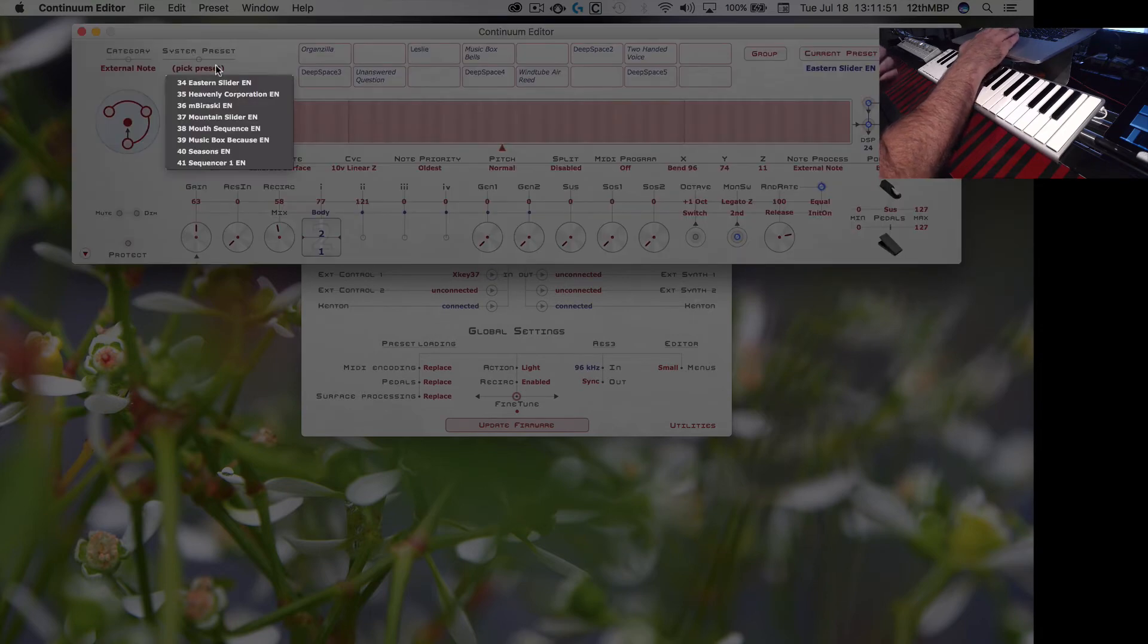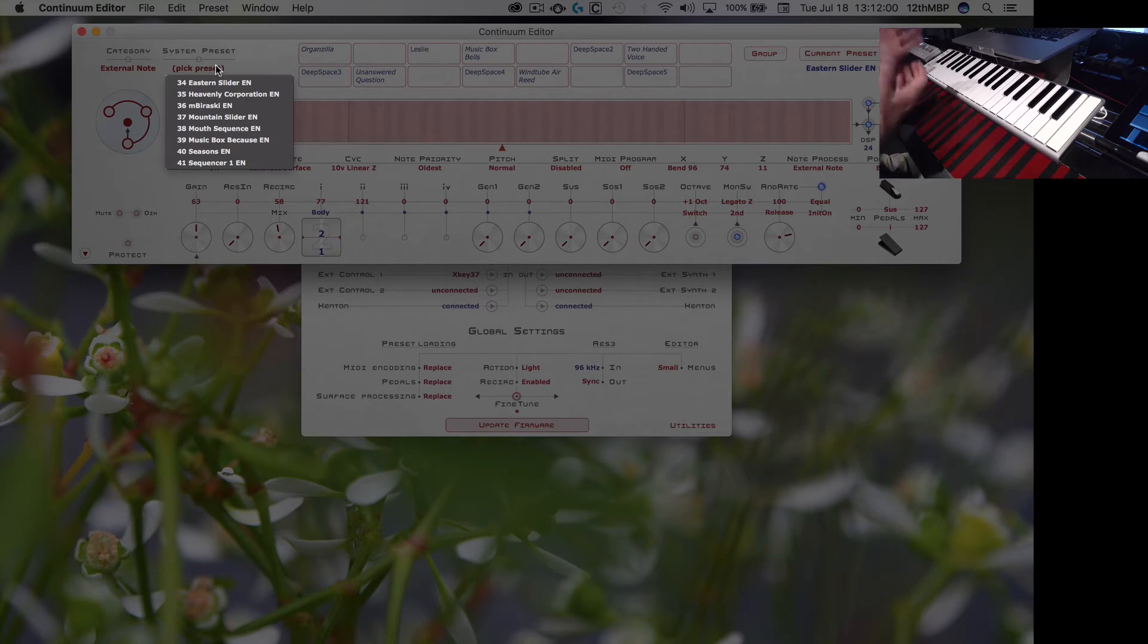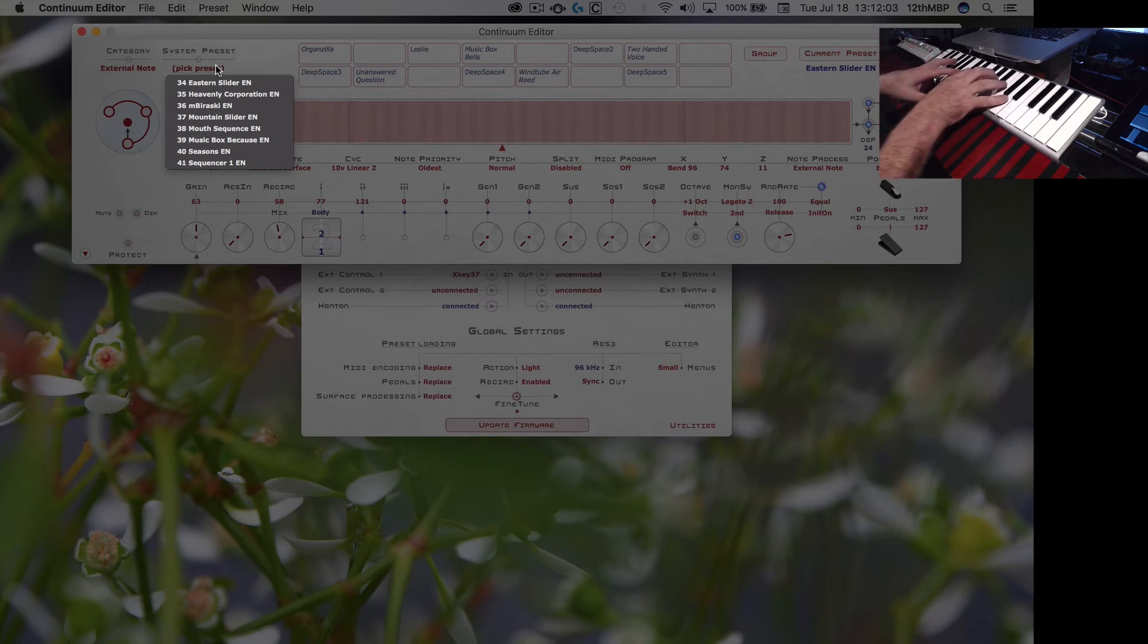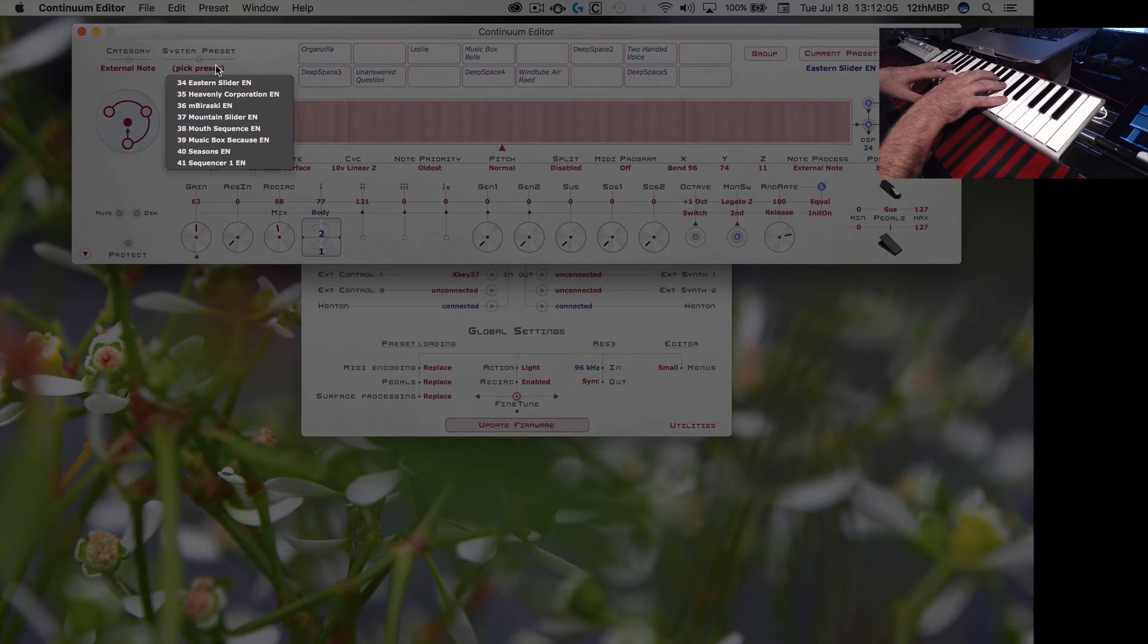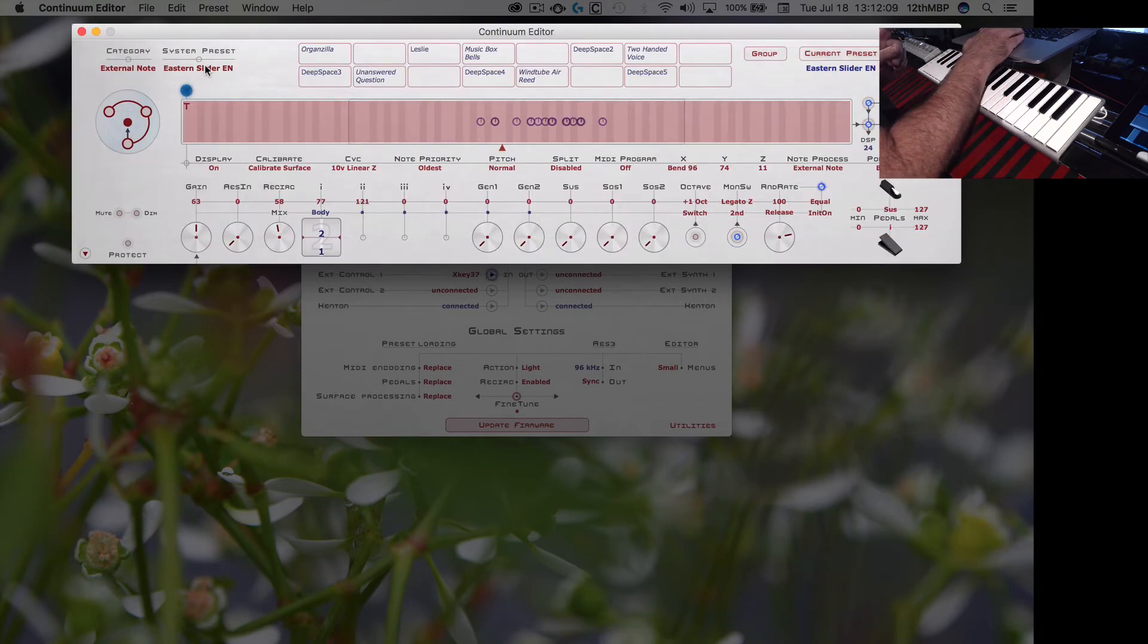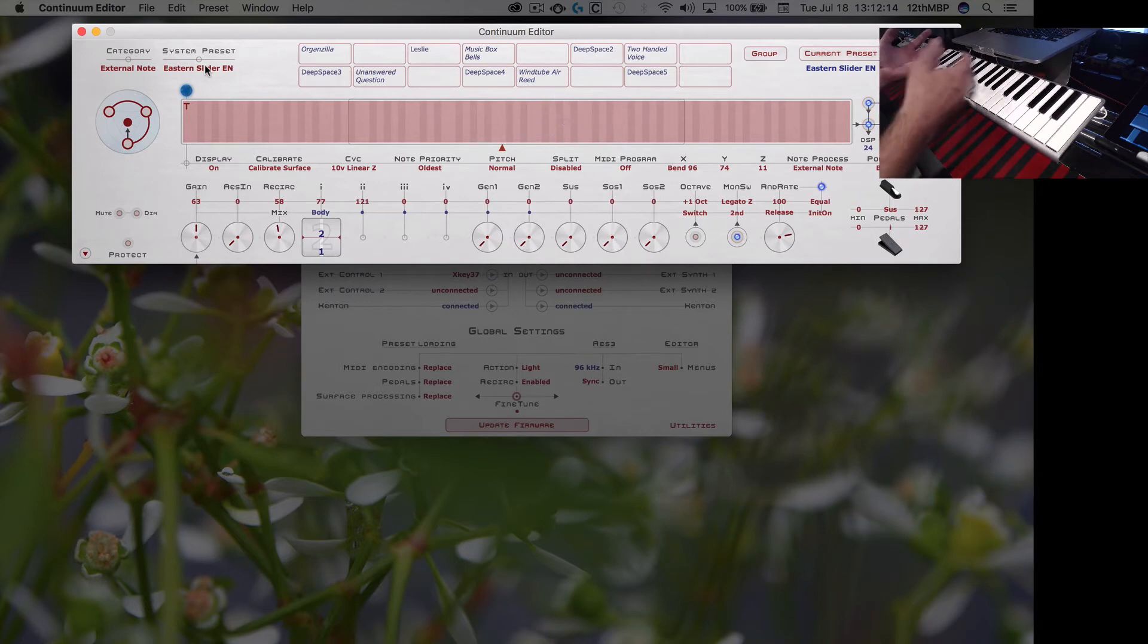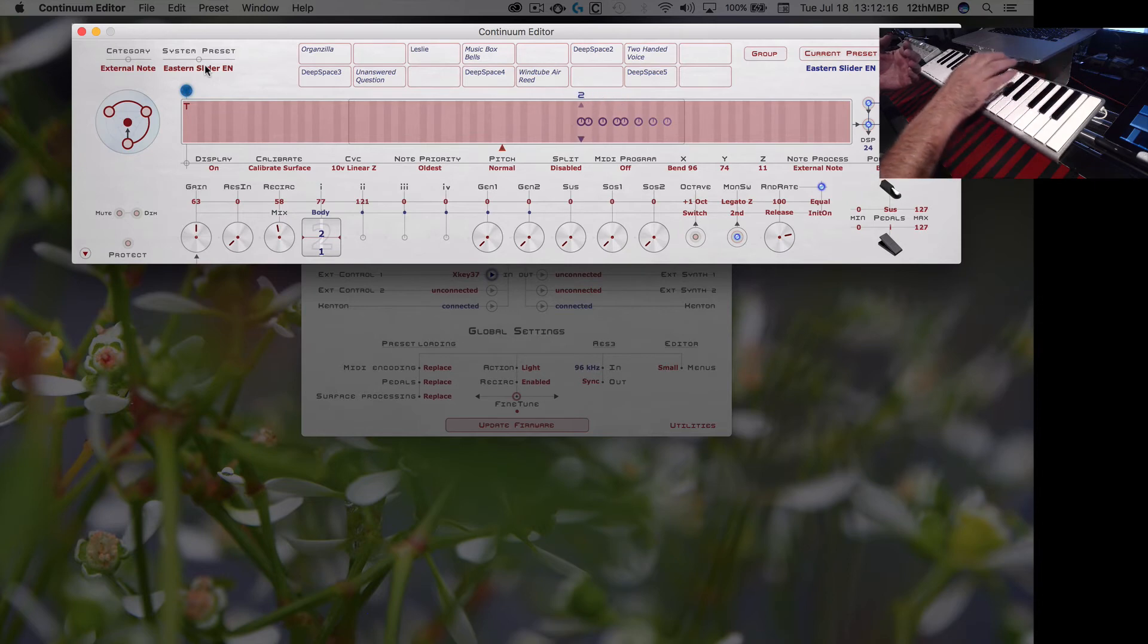And the sound has been programmed so that it's taking advantage of the difference between the Continuum playing surface and the X key playing surface. Now I'll just open up one of these, eastern slider. I did a demo video of this one. It makes this, because this X key is so light, it's so easy to do little...